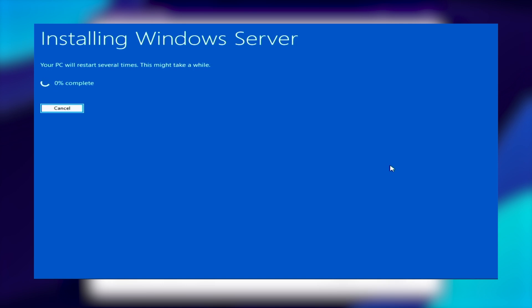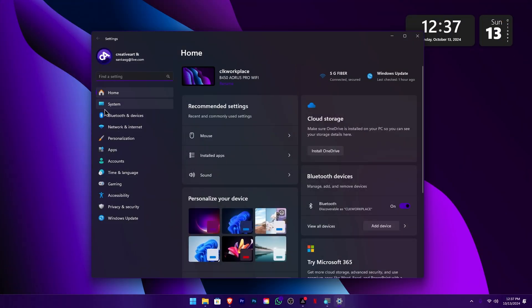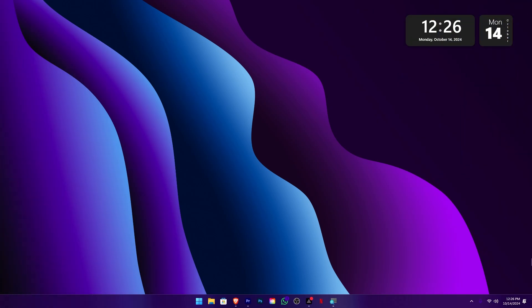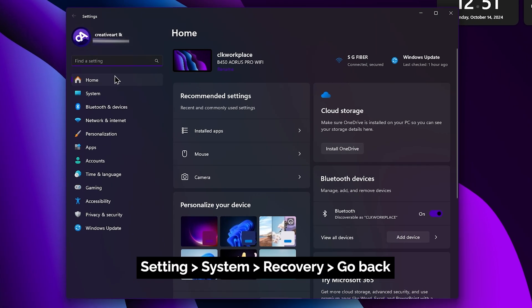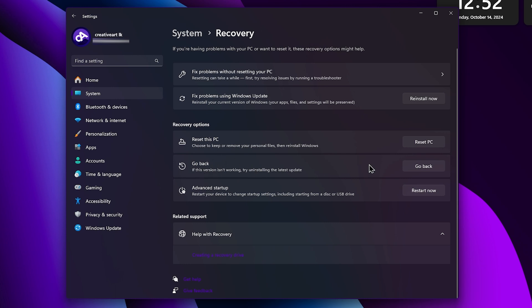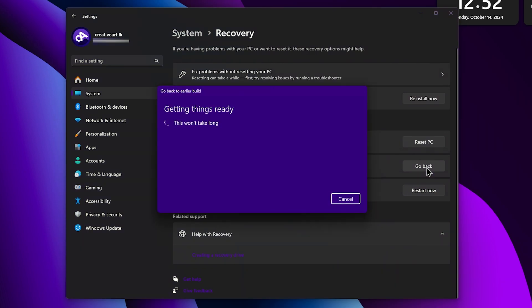After installation, you can click on the desktop. Restart the computer and use the desktop. Look for Windows updates and check your devices. If you have any driver issues, update the drivers. You will also find a recovery option and a Go Back option in system settings for rolling back if needed.